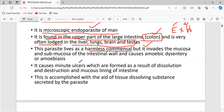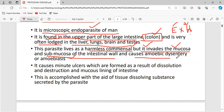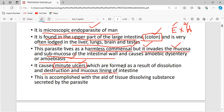Initially it behaves as a harmless commensal, but then it invades the mucosa and submucosa of the intestinal wall. The digestive tract has four layers: mucosa, submucosa, muscularis, and so on. Entamoeba histolytica invades the mucosa and submucosa of the intestinal wall, causing amoebic dysentery or amoebiasis. The main symptom is minute ulcers formed by dissolution and destruction of tissues.